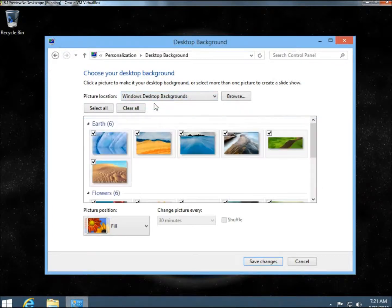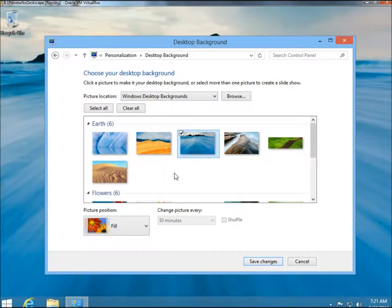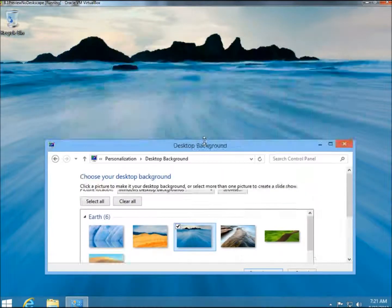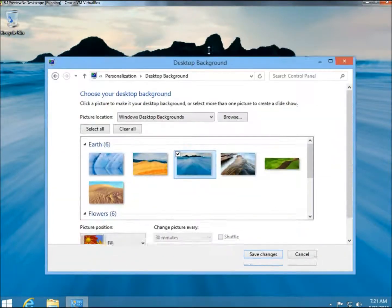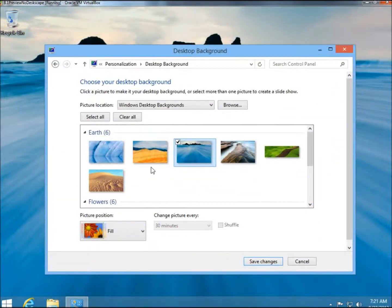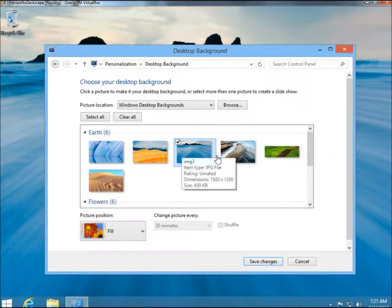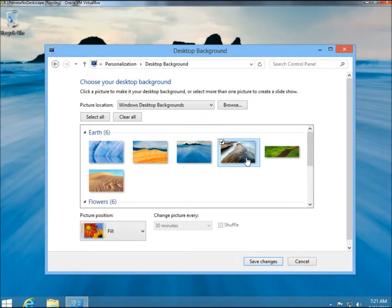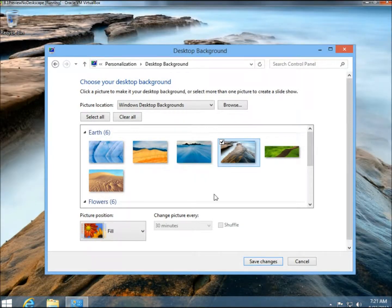So I'm going to go to Windows Desktop Background. Right now this image here is selected, and that's what the background is. All you have to do to change it is select another image and then click Save Changes.